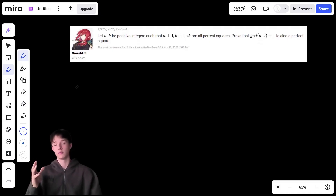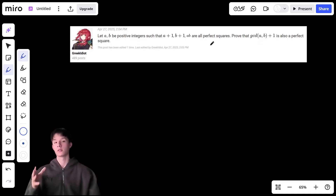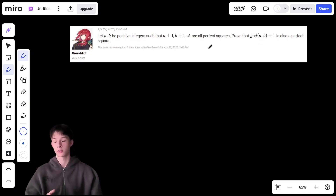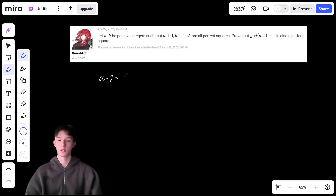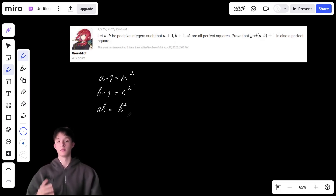Here was the question: you have a and b positive integers such that a plus one and b plus one are perfect squares, and you need to show that the GCD of a and b, plus one, is also a perfect square. What I wrote during the contest: I started with a plus one equals m squared, b plus one equals n squared, a times b equals k squared, and we need to show the GCD plus one is a perfect square.